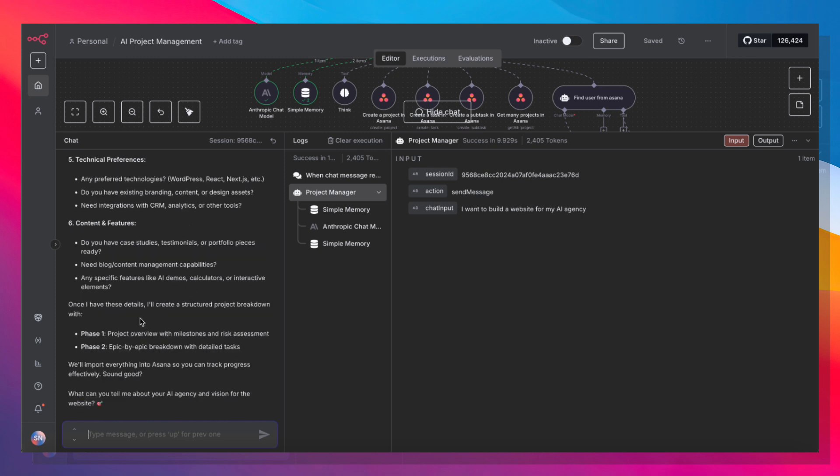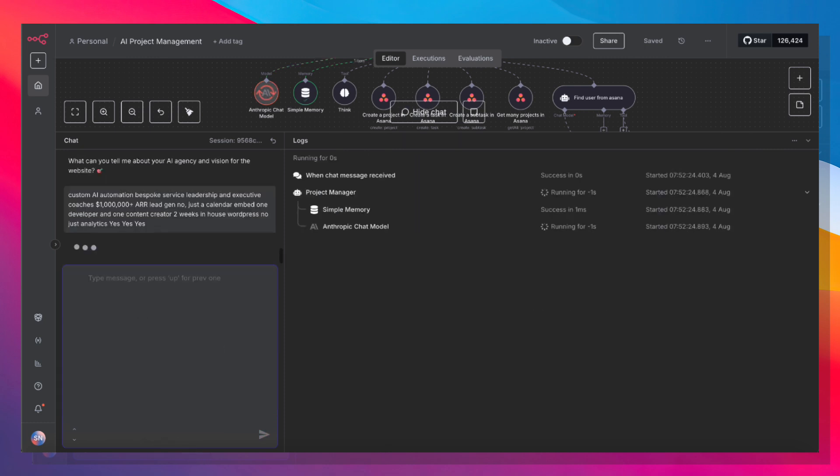And once I provide all of these answers, it's going to provide me a project overview and an epic-by-epic breakdown with detailed tasks. Let me go ahead and paste in some answers that I have ready.